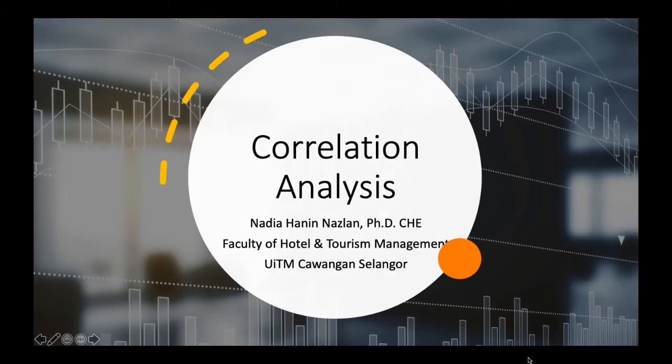Hi everyone, Assalamualaikum. I hope everyone is doing fine. So today we are going to be talking about correlation analysis.